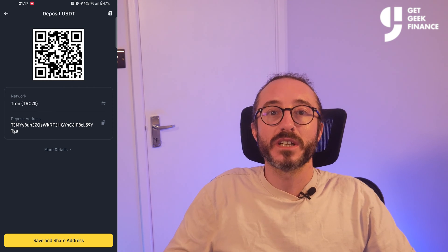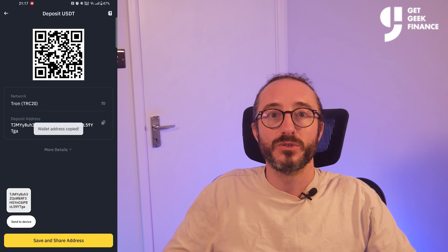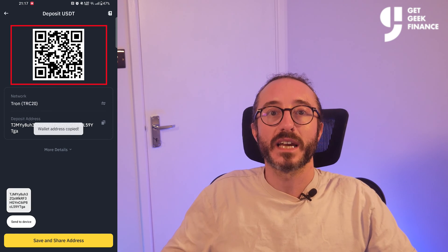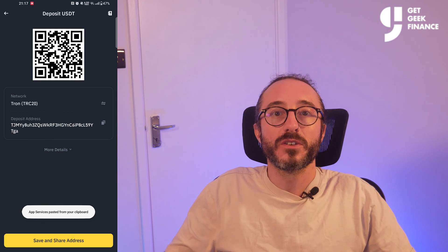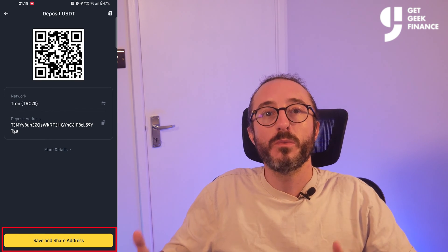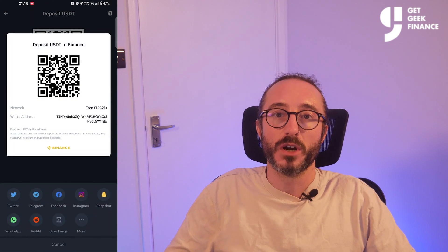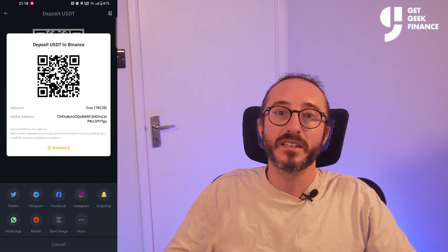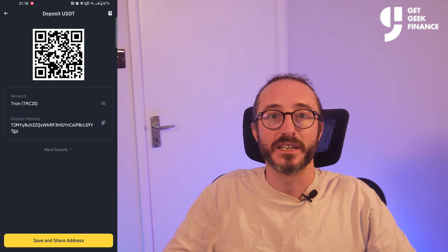You can copy the address by pressing the button to the right of the address that looks like two sheets of paper, or you can scan the QR code at the top. You can also press share at the bottom and you will be able to share this to a number of mobile apps. It's always worth copying the address or scanning the QR code rather than typing it manually.